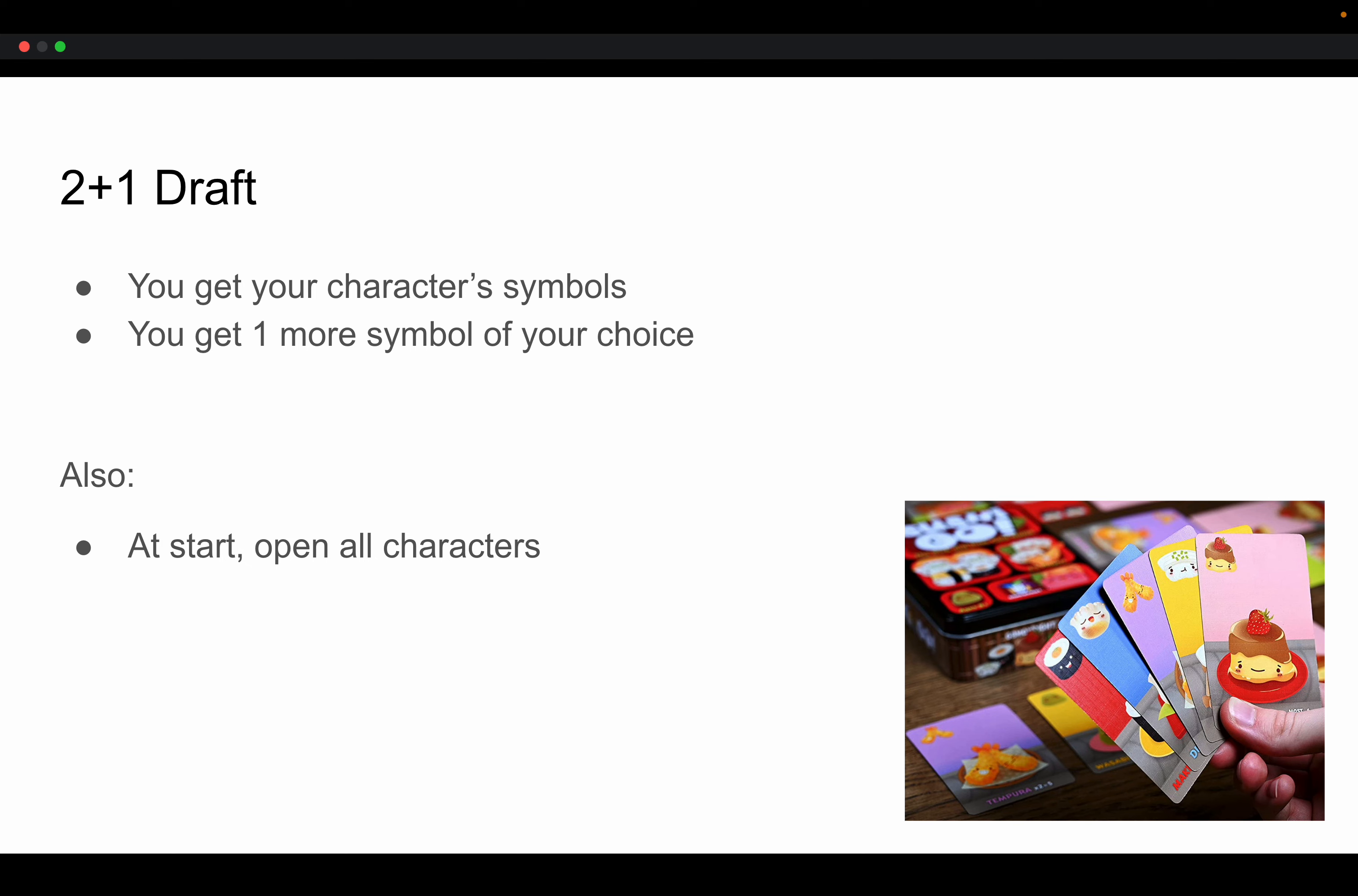The other thing you do in two plus one draft to really help with this is that at the start of the draft, you open all your packs, take out the character cards only so that you know what characters that you are drafting for. That way you can actually make some informed decisions on what symbols to go for at the start.